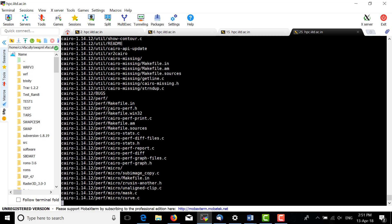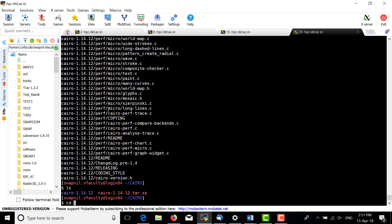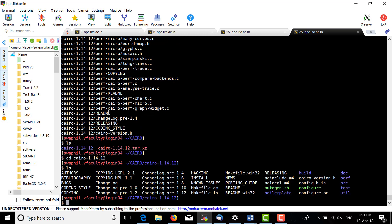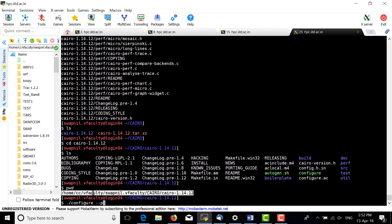We need the gcc compiler. Change directory to Cairo and run ./configure for the current directory, specifying the prefix for where we want to install Cairo.